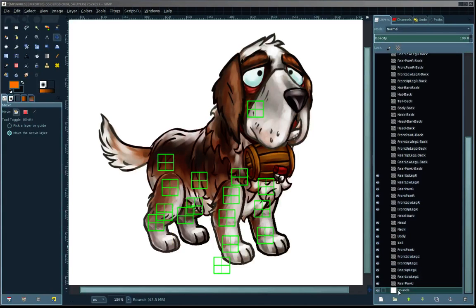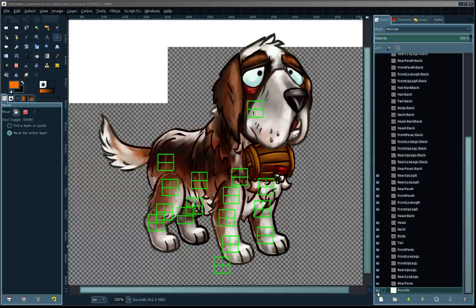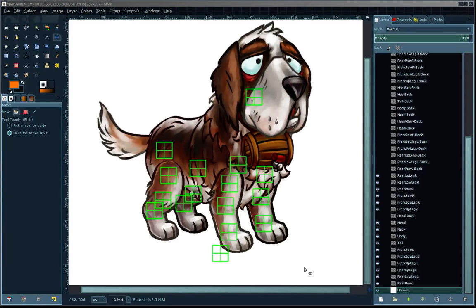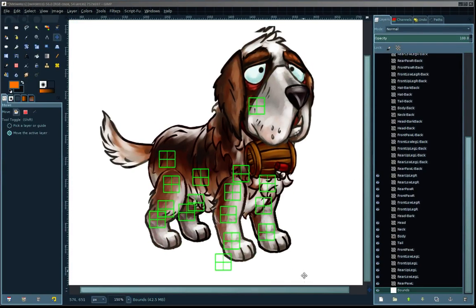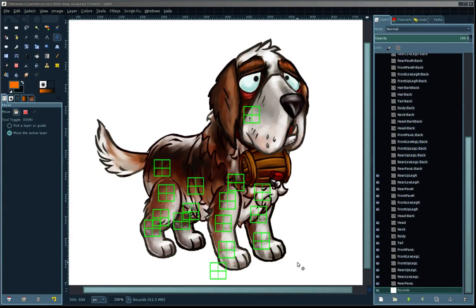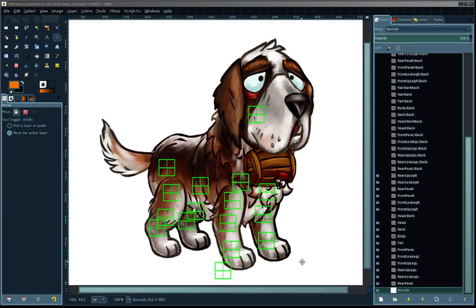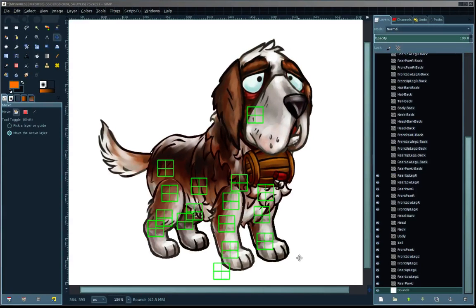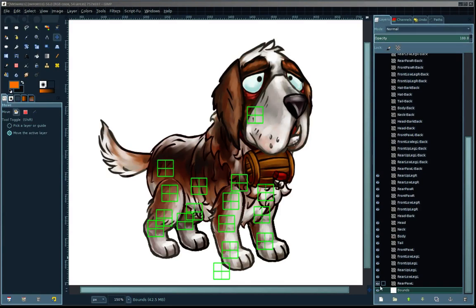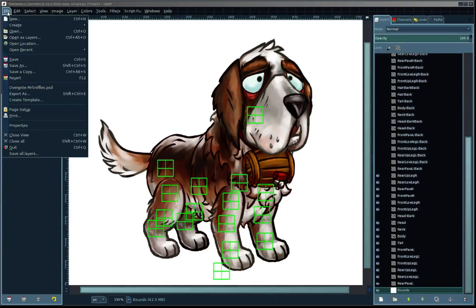One thing I forgot to mention is that this bottom layer bounds is a layer that encompasses the entire image, and all of the layers are—the positional data is exported in relation to the bounds layer. That's important to have.